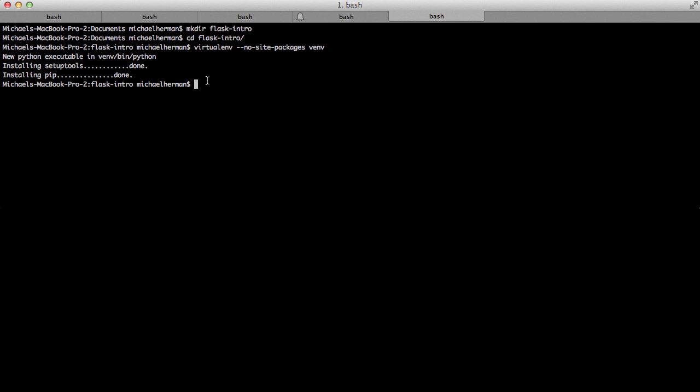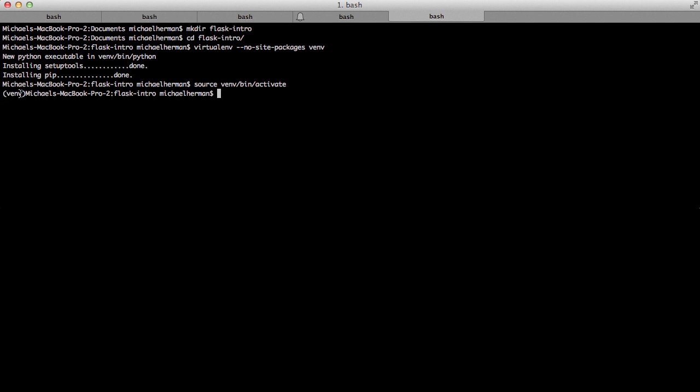So now I want to activate the virtual environment. I can use source, then the directory name, bin, and then activate. This is applicable to a Unix environment. It's going to be a little bit different in Windows. Check out the virtualenv official documentation to see how to activate this in a Windows environment. Now it's activated, and you can see that because the folder is highlighted here. Now let's go ahead and install Flask. So I'm going to do pip install Flask.